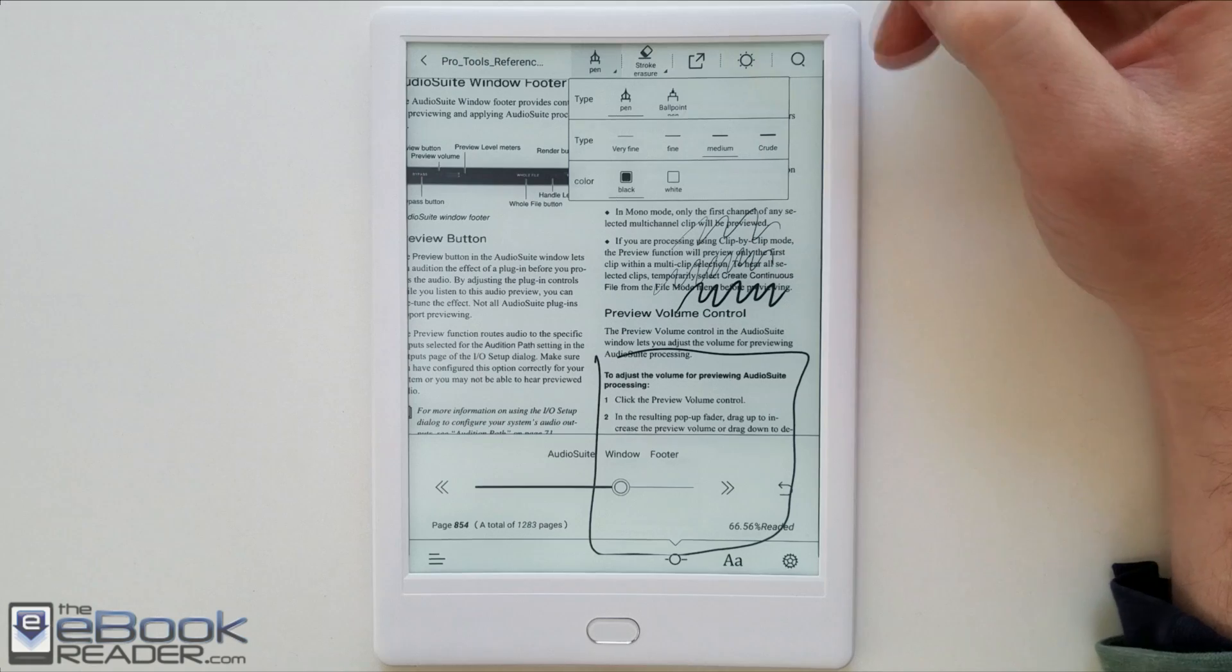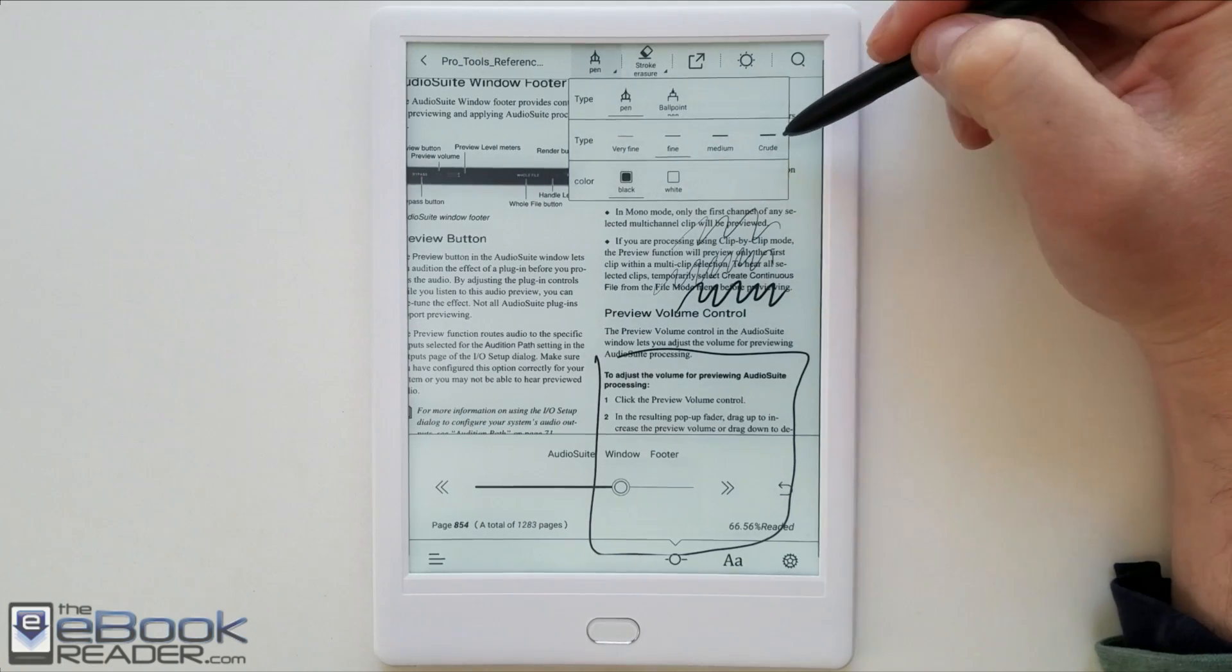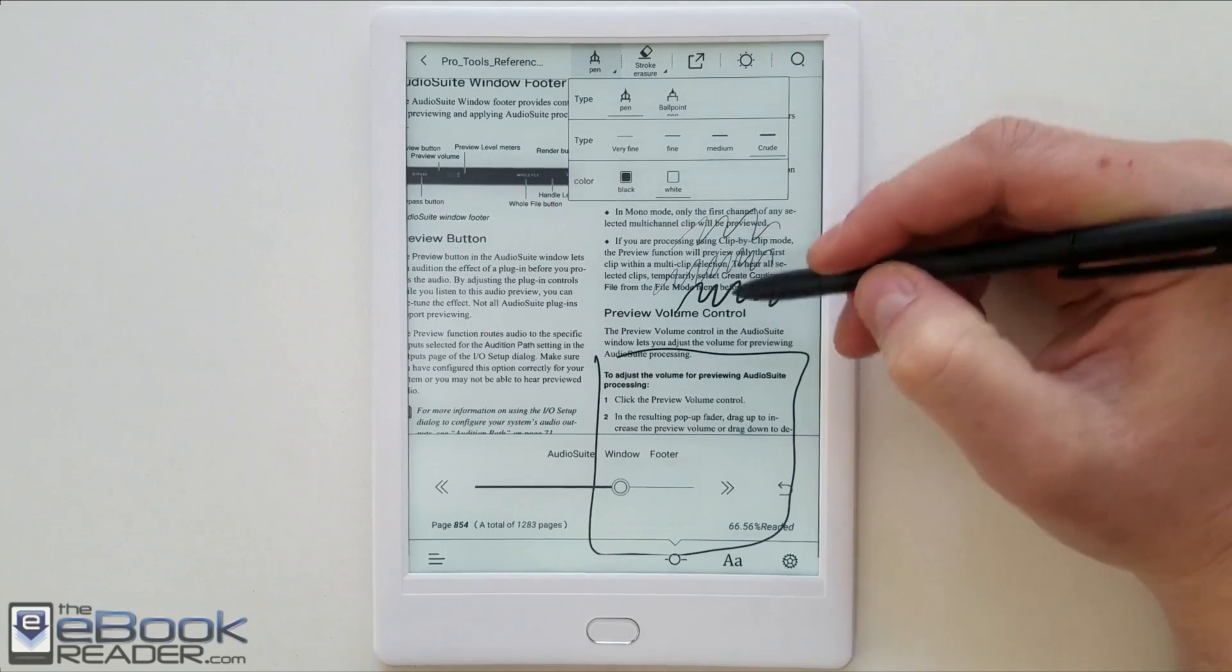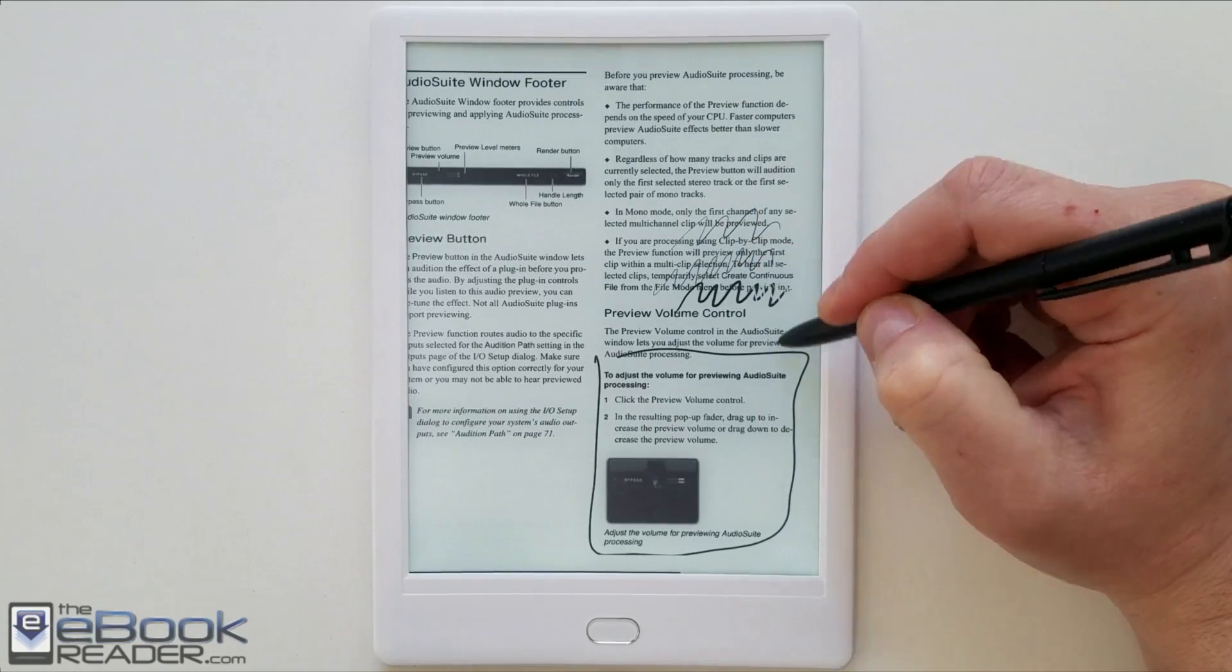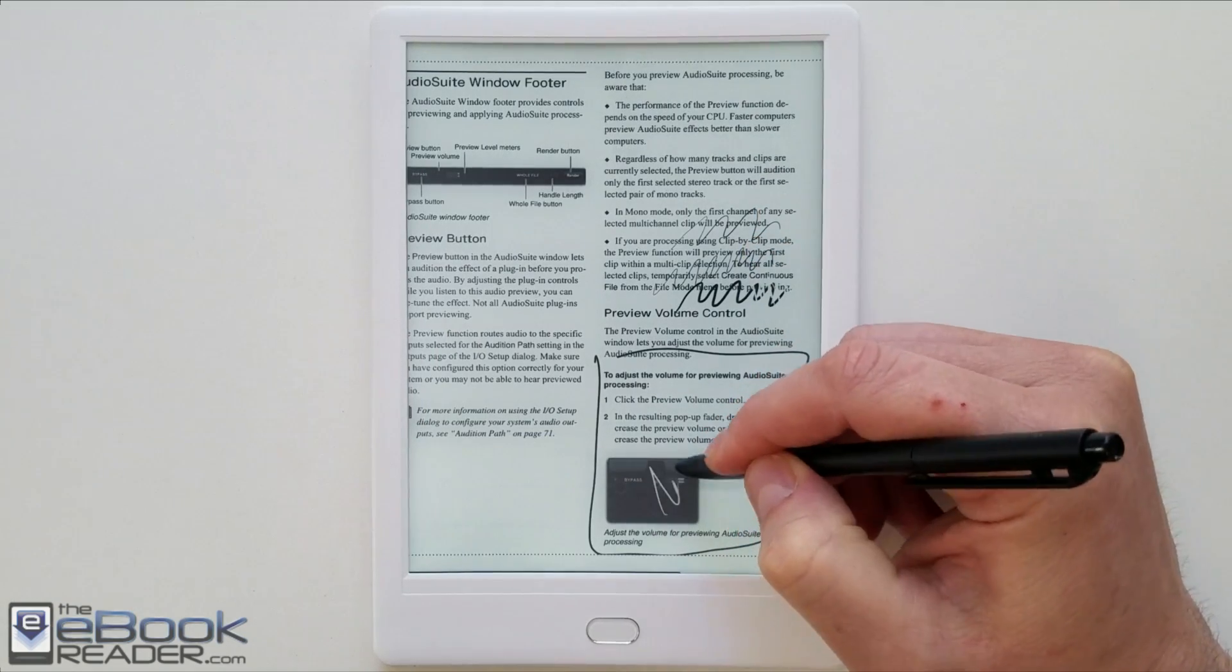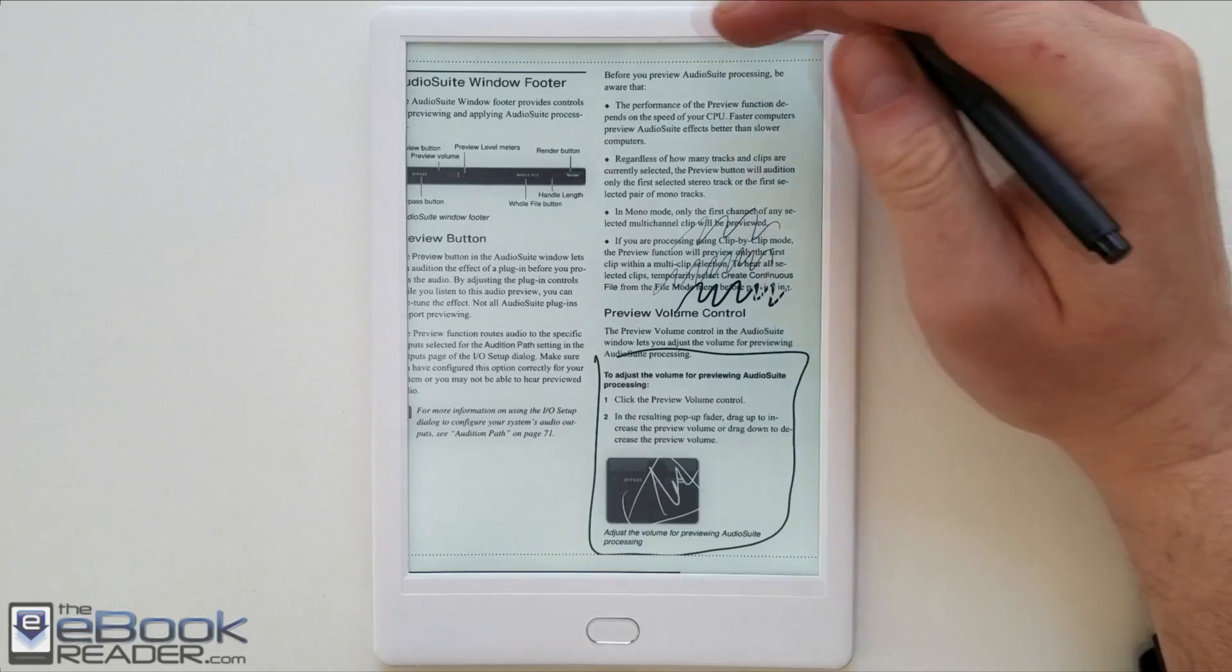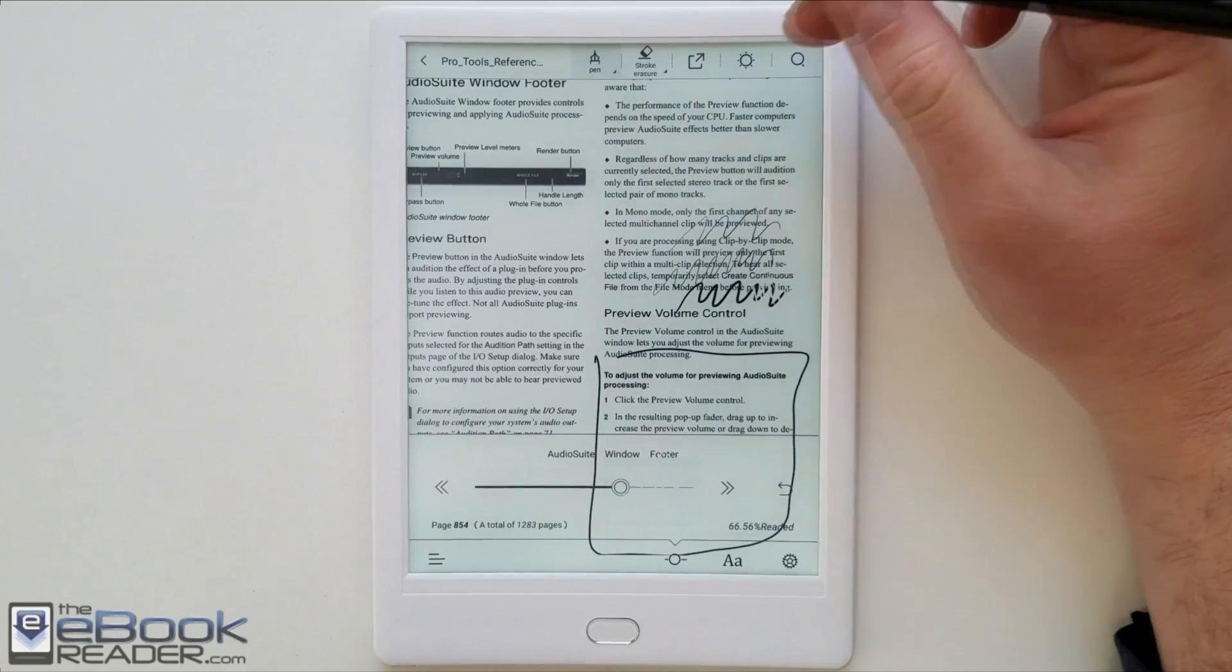Then you have these four different thicknesses, so you can't customize it like you can in the note app. And you've also got white if you're writing on some dark part of a PDF or something. You've got the white pen to use as well.